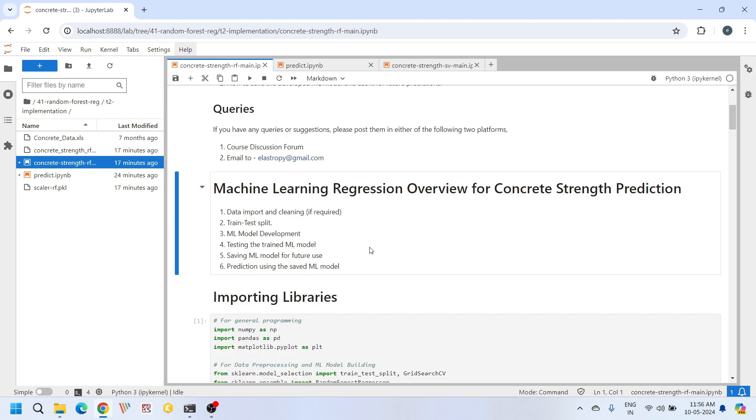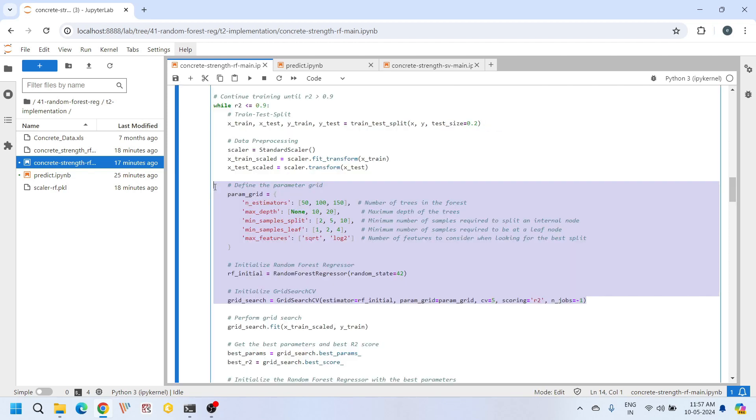In this video we will cover the entire process, starting from importing the data, preparing it for analysis, training the model, evaluating its performance, and saving it for future use. During model training, we will also demonstrate how to fine-tune model parameters, also known as hyperparameters, using a technique called grid search.